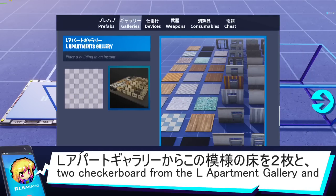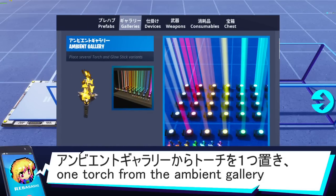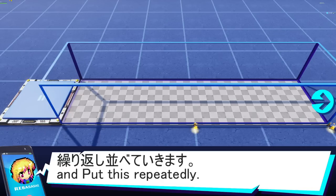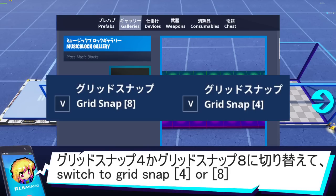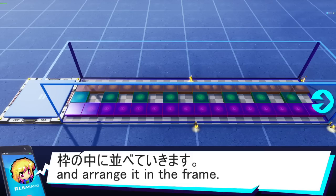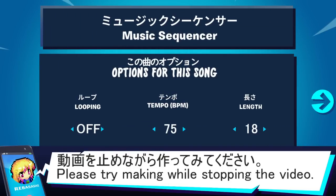次は設計図を表示します。向きと長さを決めたら、L Apartment Galleryからこの模様の床を2枚と、Ambient Galleryからトーチを1つ置き、繰り返し並べていきます。Music Blockをセットしたら、Grid Snap 4か8に切り替えて枠の中に並べていきます。動画を止めながら作ってみてください。